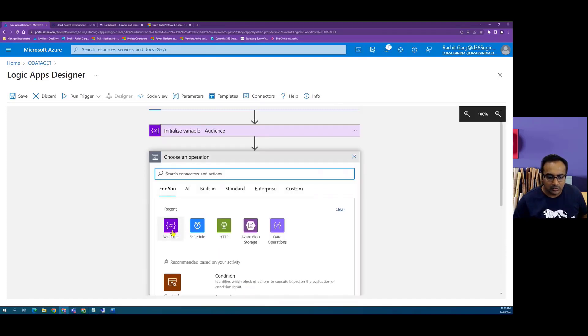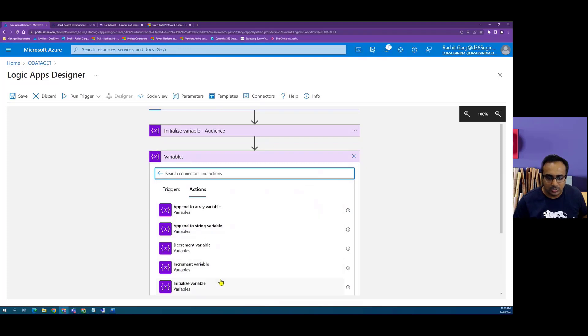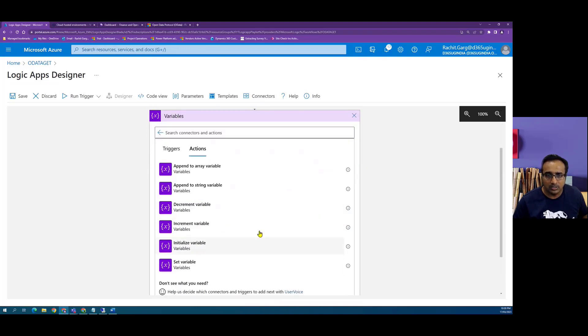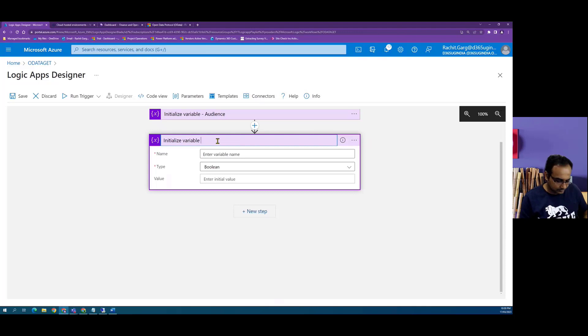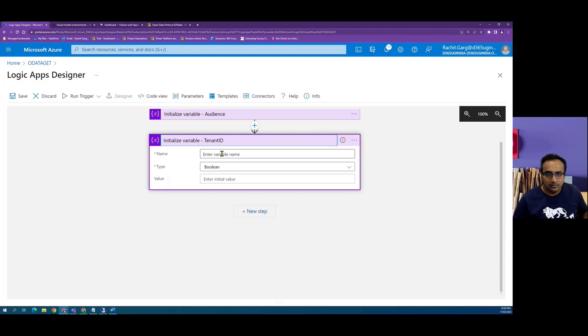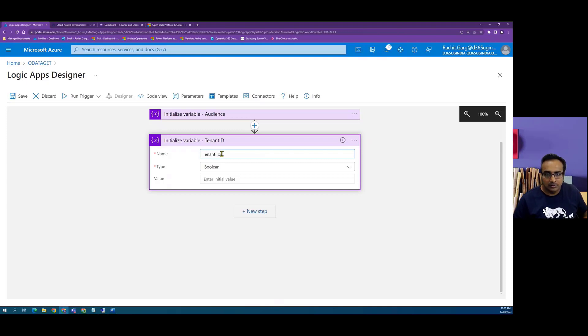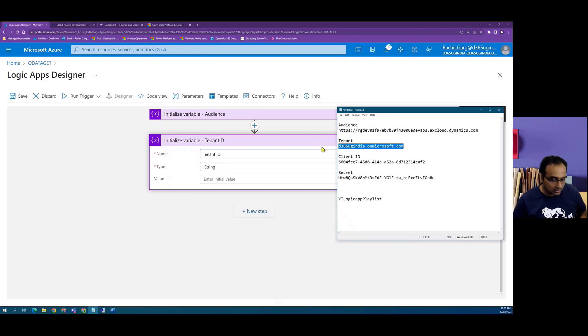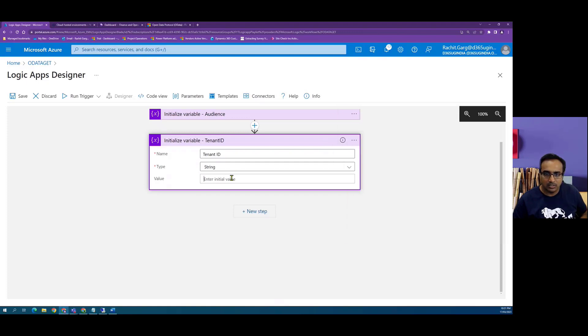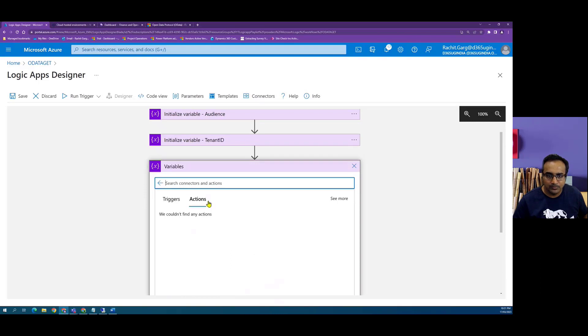Then we define a new variable which is our tenant ID. Which is of type string, and in our case the tenant ID is d365ugindia.onmicrosoft.com.